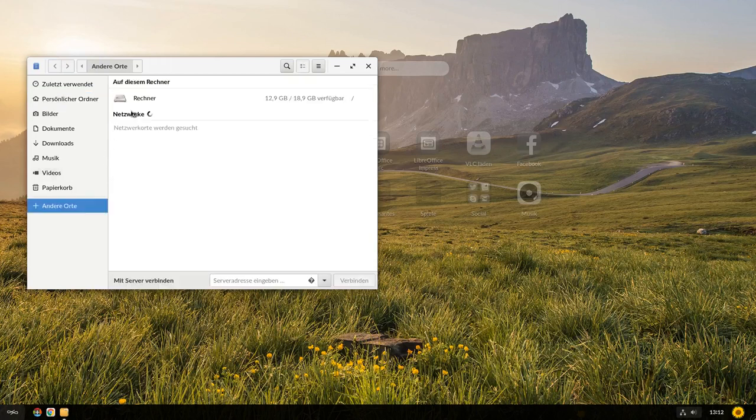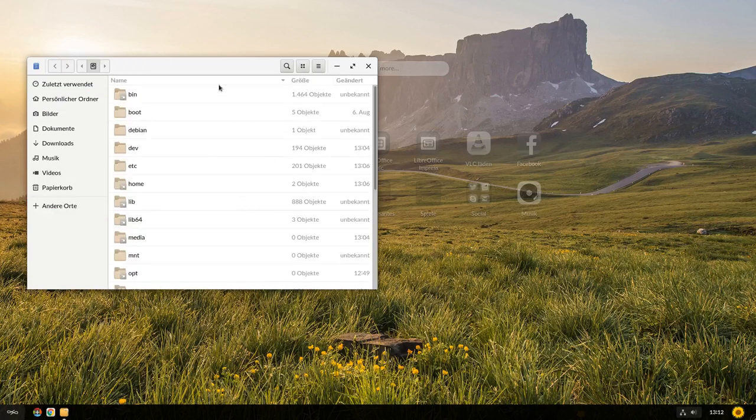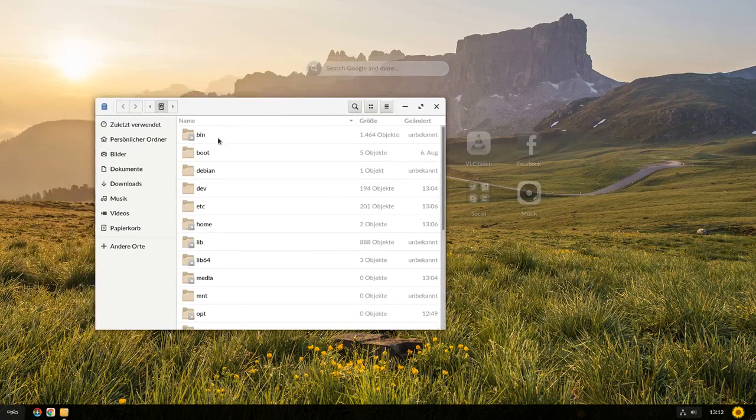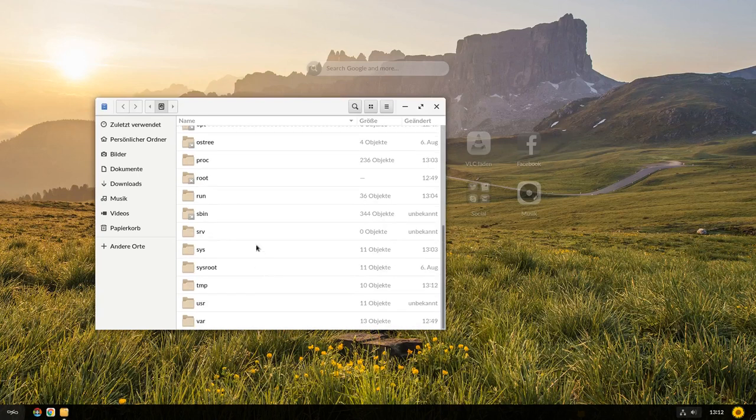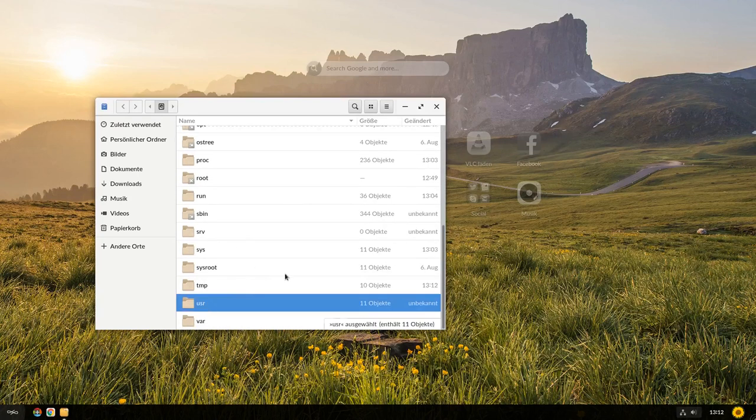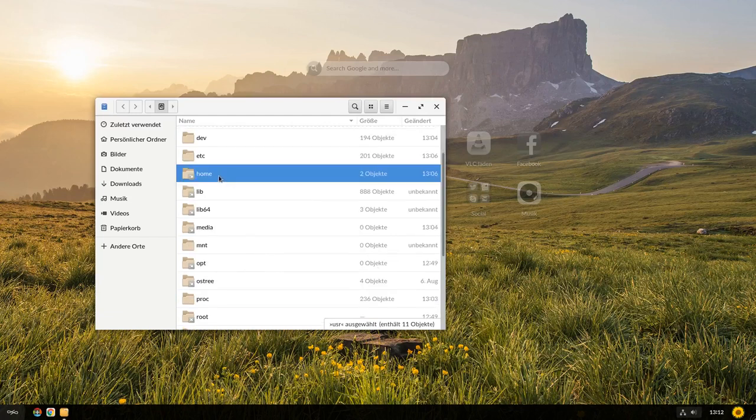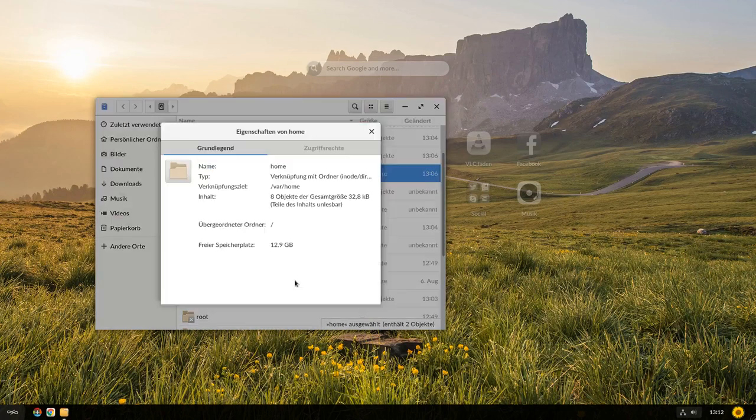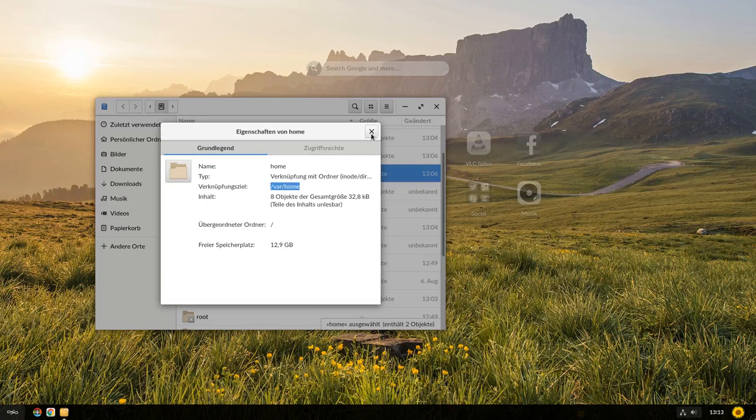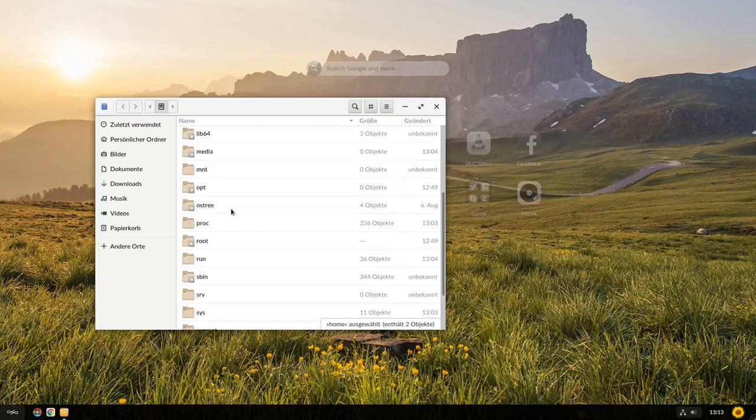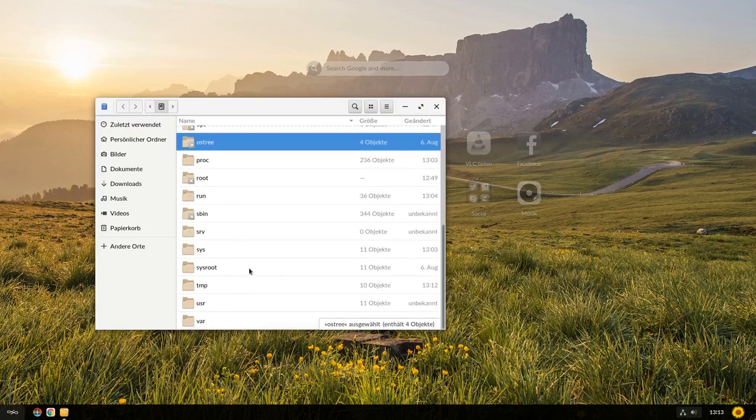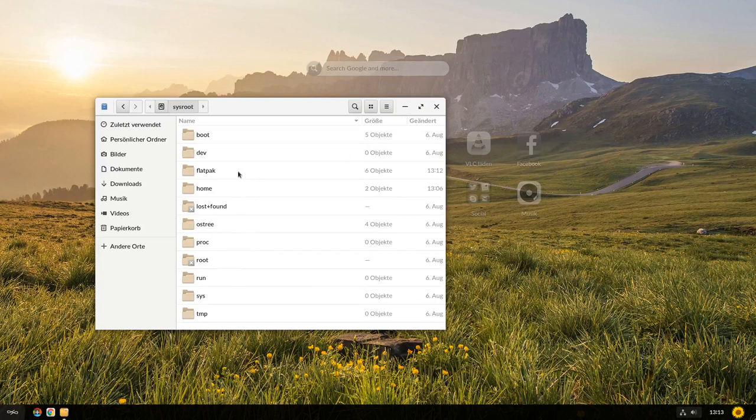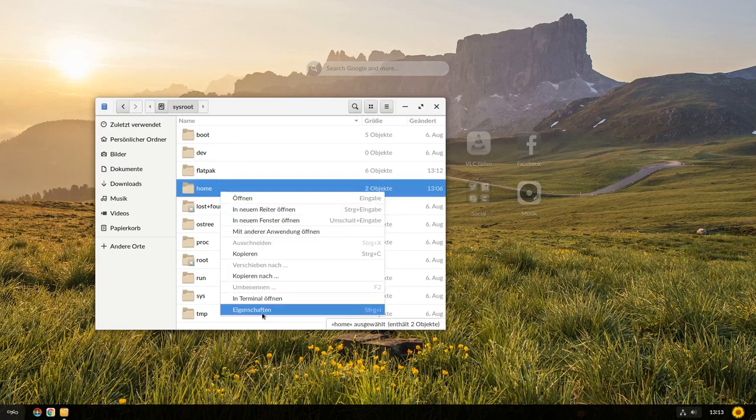Wir können das auch sehen, wenn wir hier mal einfach auf den Rechner gehen und dann sehen wir erst einmal, Bin und User Bin sind gemerged und also sind eins. Das heißt, Bin ist eine Verlinkung auf User Bin. Wir sehen aber auch Home ist eine Verlinkung und wenn wir da mal in die Eigenschaften gehen und uns das anzeigen lassen, werden wir sehen, dass Home nach Var Home verlinkt ist. Das liegt ganz einfach daran, weil hier im Grunde genommen alles, das Ganze nur Hardlinks sind zu dem eigentlichen Sysroot-System, das hier sich befindet. Und dann sehen wir hier haben wir Boot, Flatpack, Home. Hier haben wir das eigentliche Home.